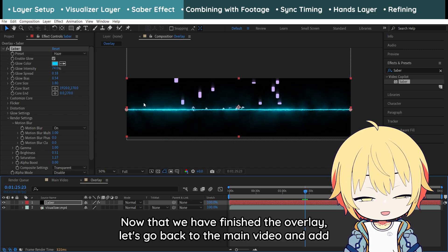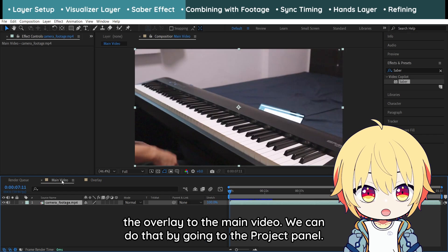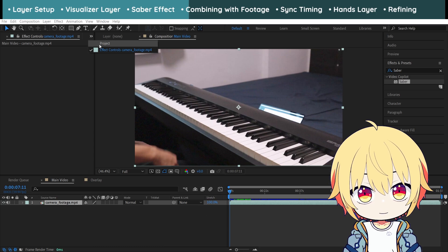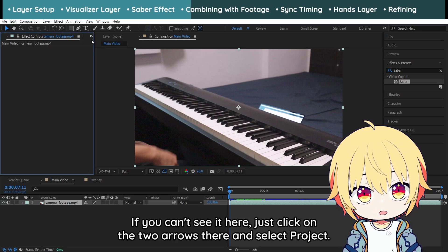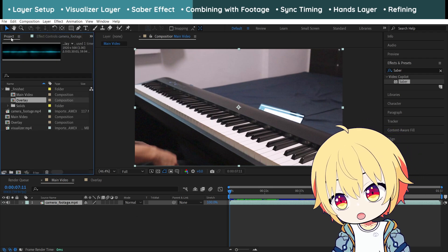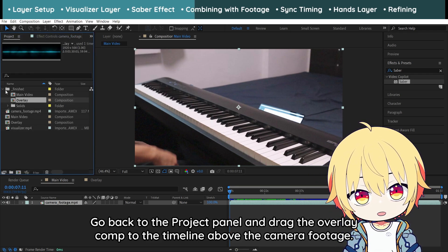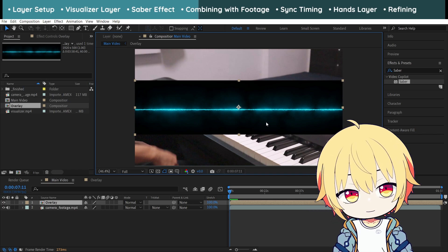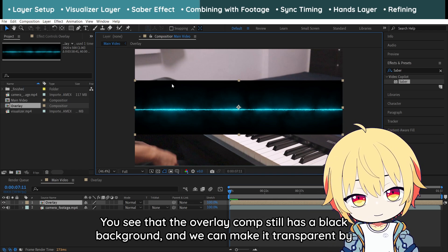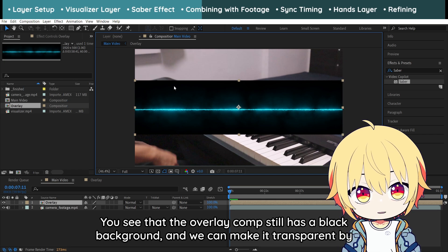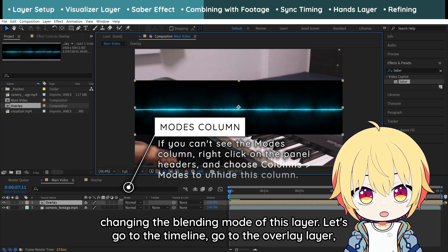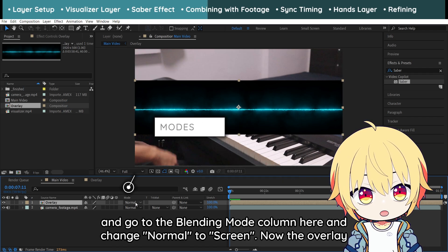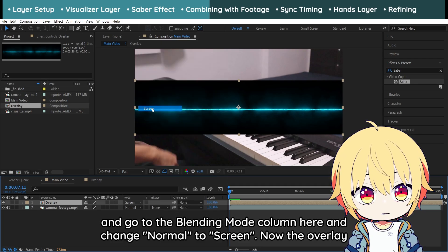Now that we have finished the overlay, let's go back to the main video and add the overlay to it. We can do that by going to the project panel and dragging the overlay comp to the timeline above the camera footage. The overlay comp still has a black background, so we can make it transparent by changing the blending mode of this layer. Go to the overlay layer in the timeline, find the blending mode column, and change Normal to Screen. Now the overlay layer should be transparent.